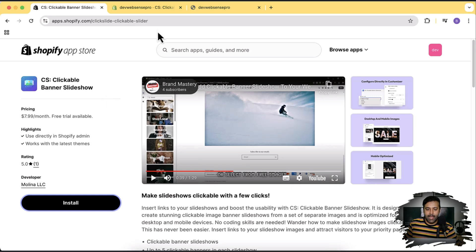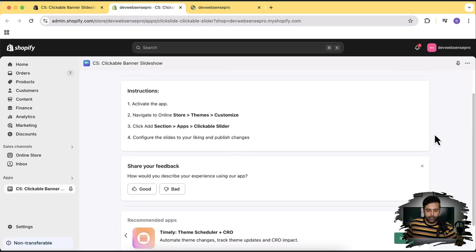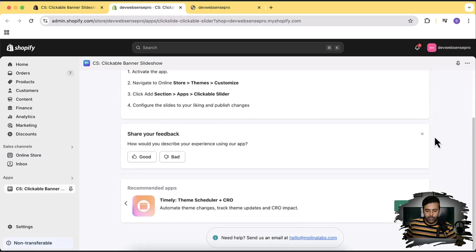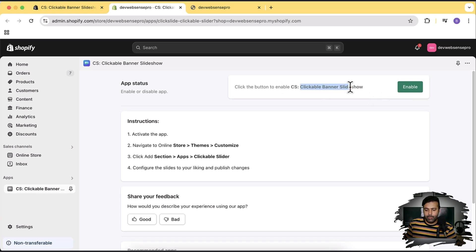Once you install that app you will have a screen like this showing up, and that's the dashboard app. All you have to do is just click Enable to add this clickable banner slideshow.